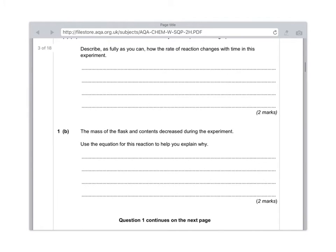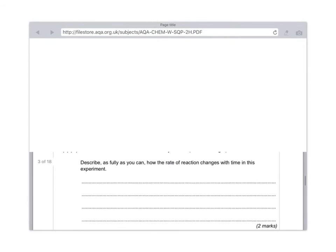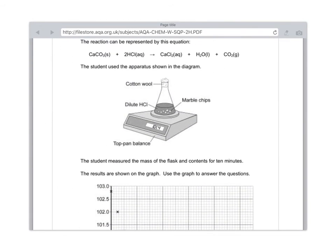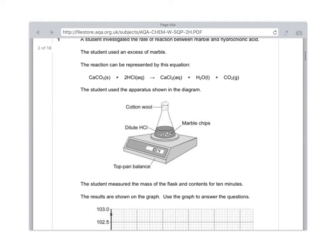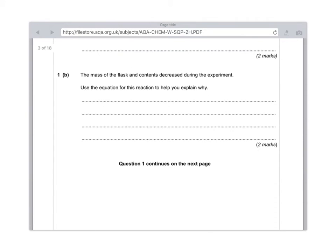Part B: The mass of the flask and contents decreased during the experiment. Use the equation for this reaction to help you explain why. Right, what is it we're really measuring? Looking at the picture they provided, we can see that there's cotton wool there, not a rubber bung, and that tells us that the cotton wool can allow gas to escape. Now what's escaping? We look back at our balanced equation and we see that CO2 is a gas. Therefore, as it's released by the reaction of hydrochloric acid and marble chips, CO2 will escape out the top of the conical flask. Because the gas is escaping, we'll see that the mass decreases. What you need to say here is for the first mark: because carbon dioxide is produced, and for the second mark: carbon dioxide is a gas and therefore escapes, leading to the mass of the flask and contents decreasing.